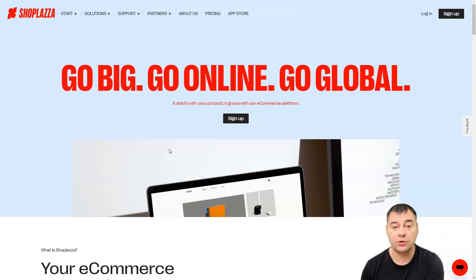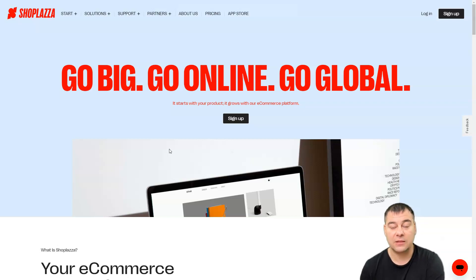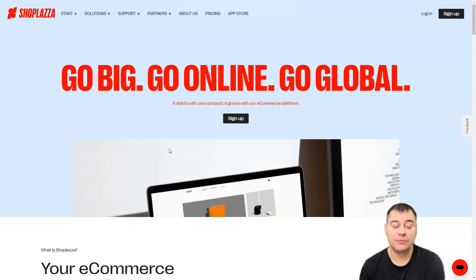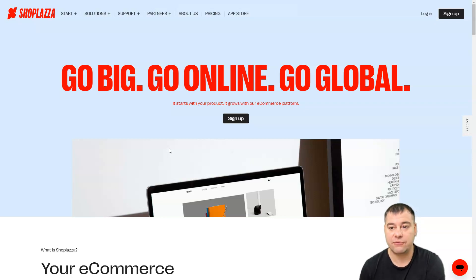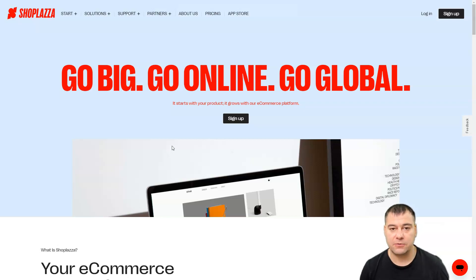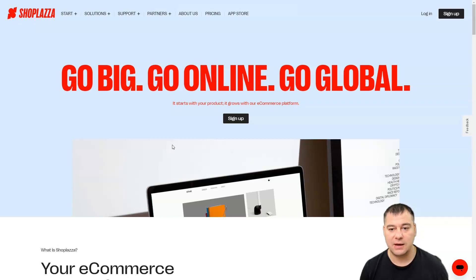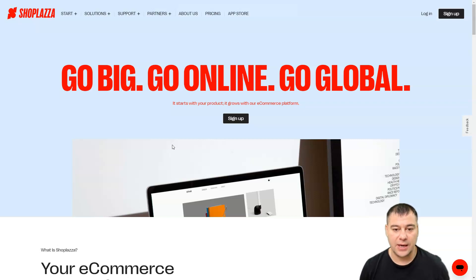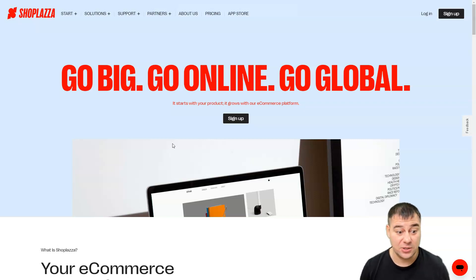Of course you can find the link with your own discount in the description panel, and there's a seven day free trial. In the second part of this video we're going to go inside of this platform and I'm going to show you the editor, how easy it is to build your own online store using Shoplaza.